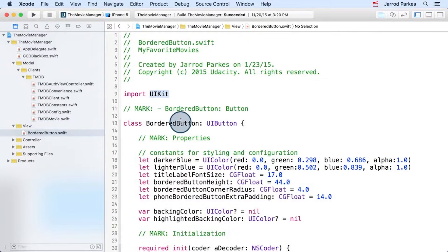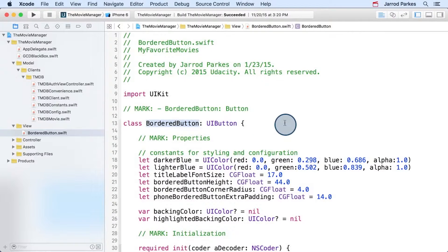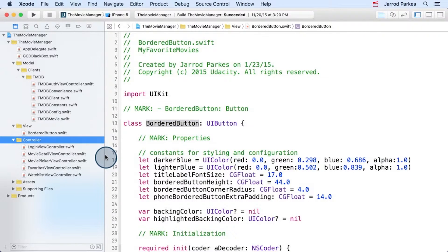So in this case, the only custom UI code that we have is this borderedbutton. Finally, let's talk about the controllers.